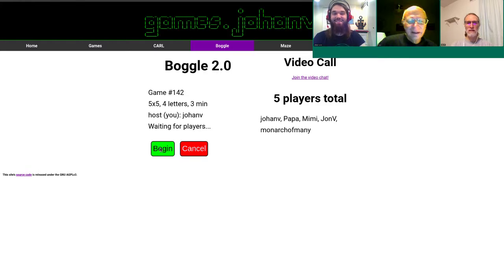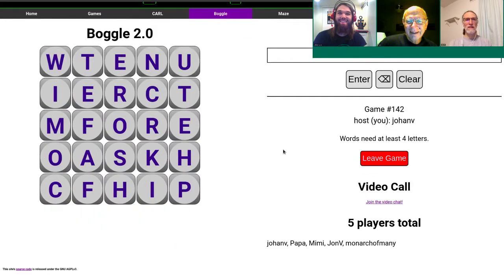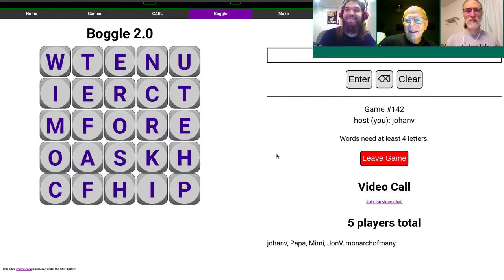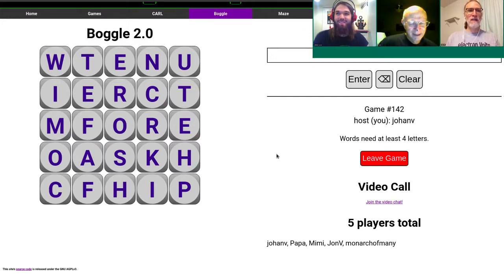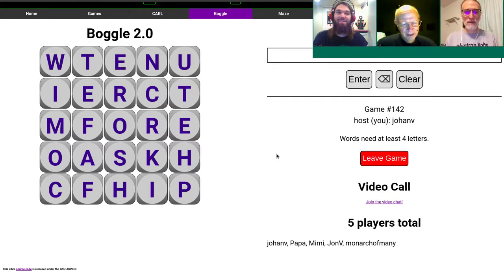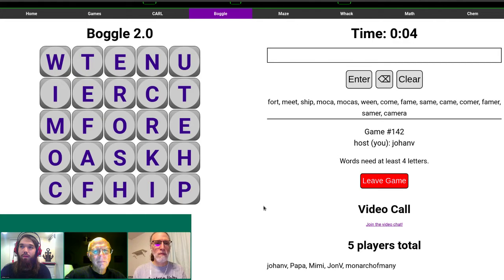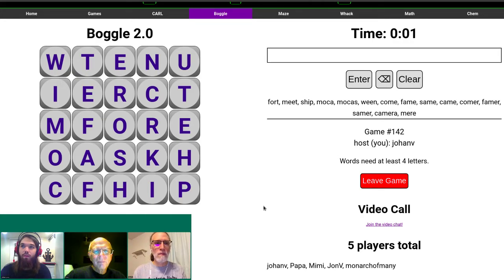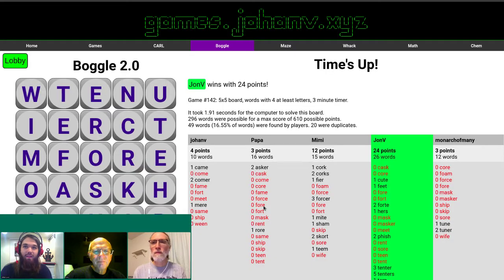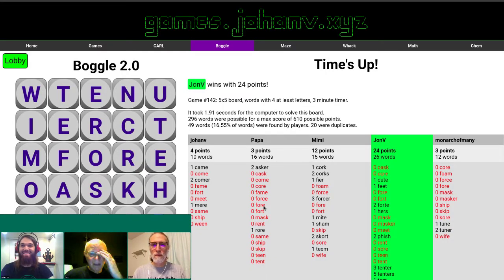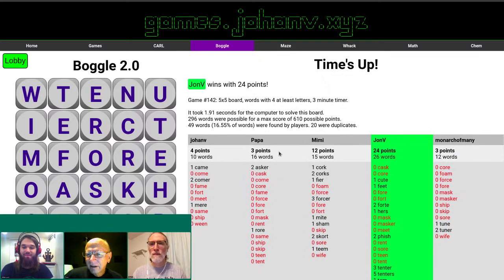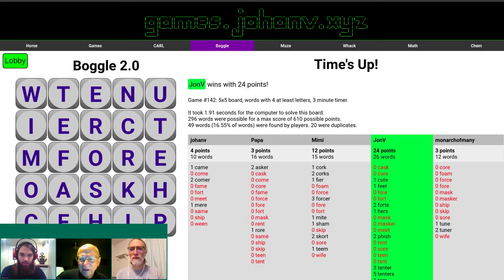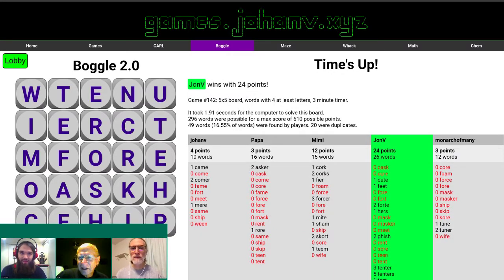All right everyone, in three two one go! Oh my goodness, yeah we got the three generation Boggle happening. Okay, all right. Oh man, how do you find all that in there? Dang, that's a lot of words.